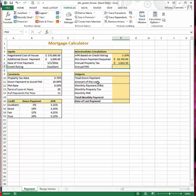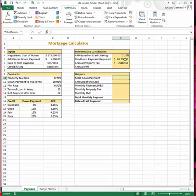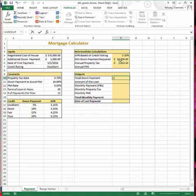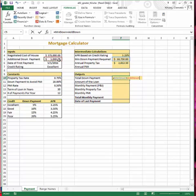Step 6 works with cell F10, the total down payment. We are entering a formula to calculate the total down payment, which is the sum of the required minimum payment in cell F5 and the additional down payment entered in the input section, in cell C5. Using range names in the formula, this would be equal to the minimum down payment (cell F5) plus the additional down payment (cell C5), which gives us a total of $23,750.